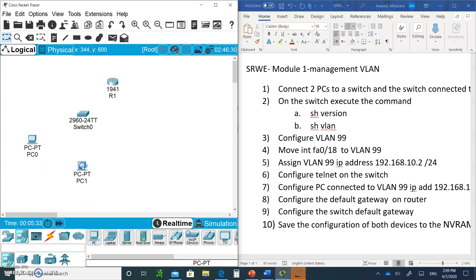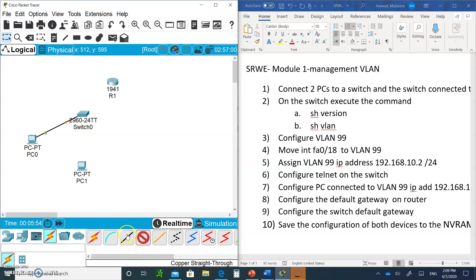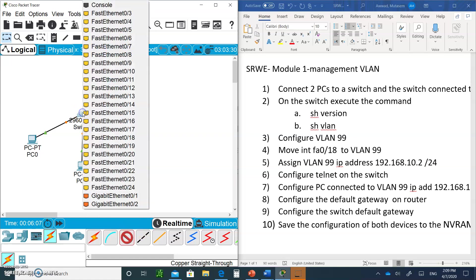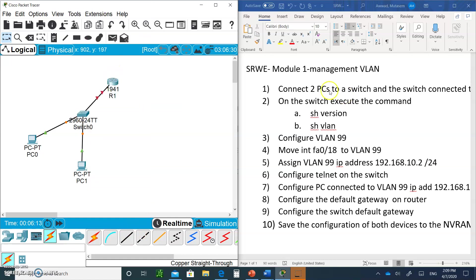Bring in two PCs: PC0 and PC1. Use a straight-through cable to connect PC0's Fast Ethernet 0 to switch port 0/1. For the second PC, use a crossover cable — remember in Packet Tracer you have to use a crossover even though MDI-X may not be running by default. Connect it to the gigabit zero zero port. So connect both PCs to the switch using the appropriate cables.